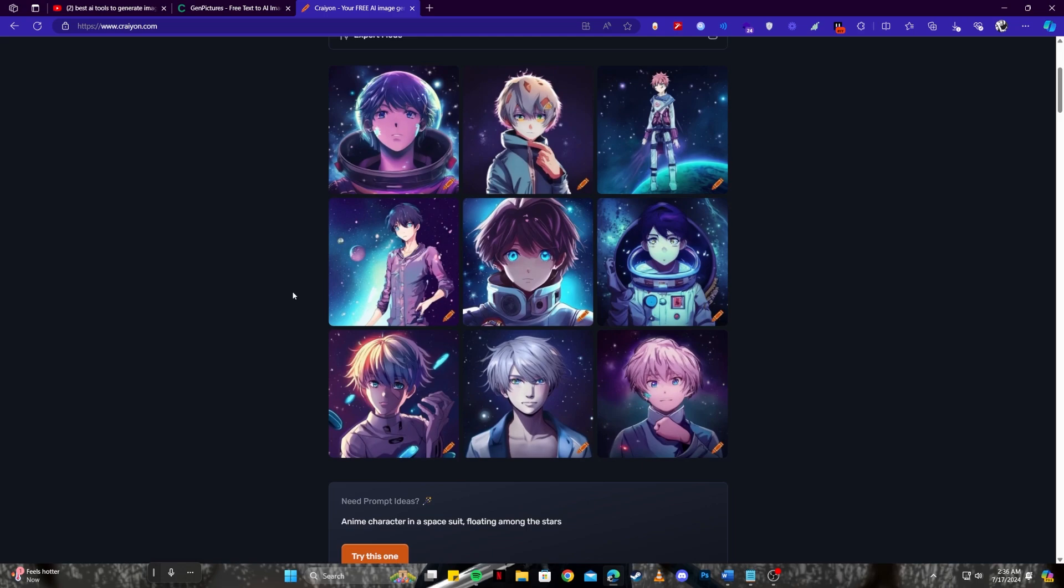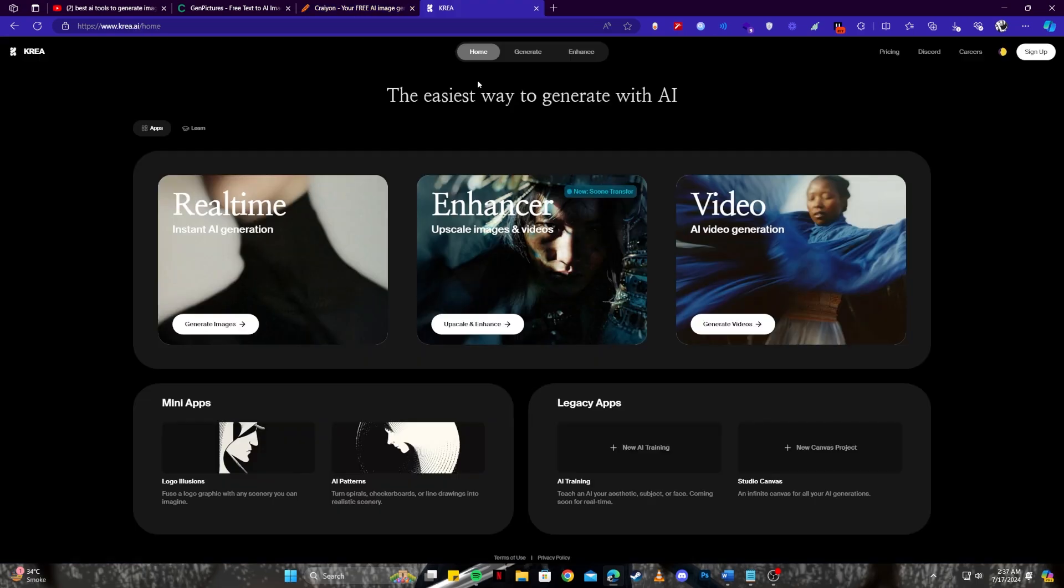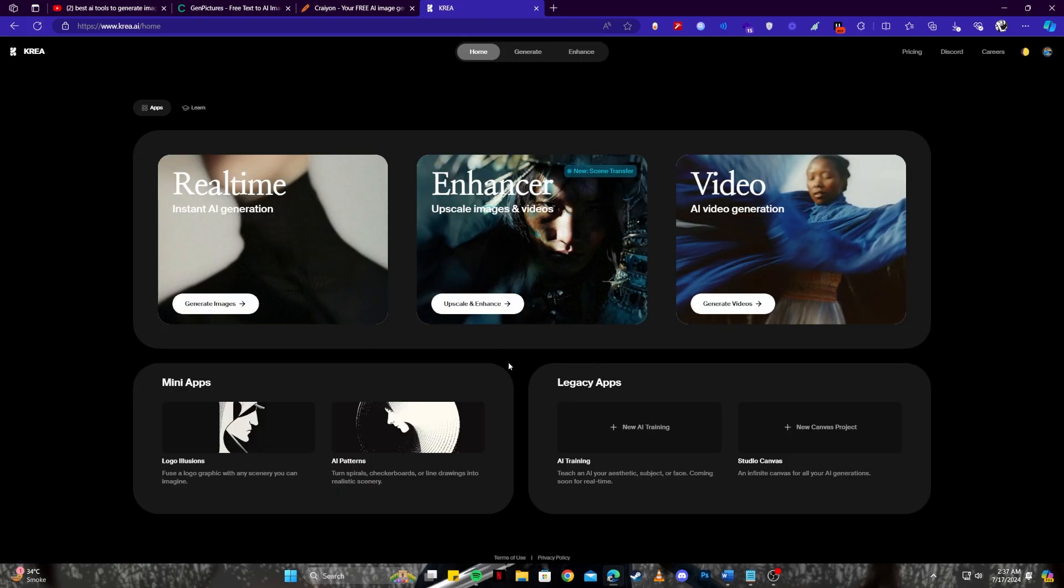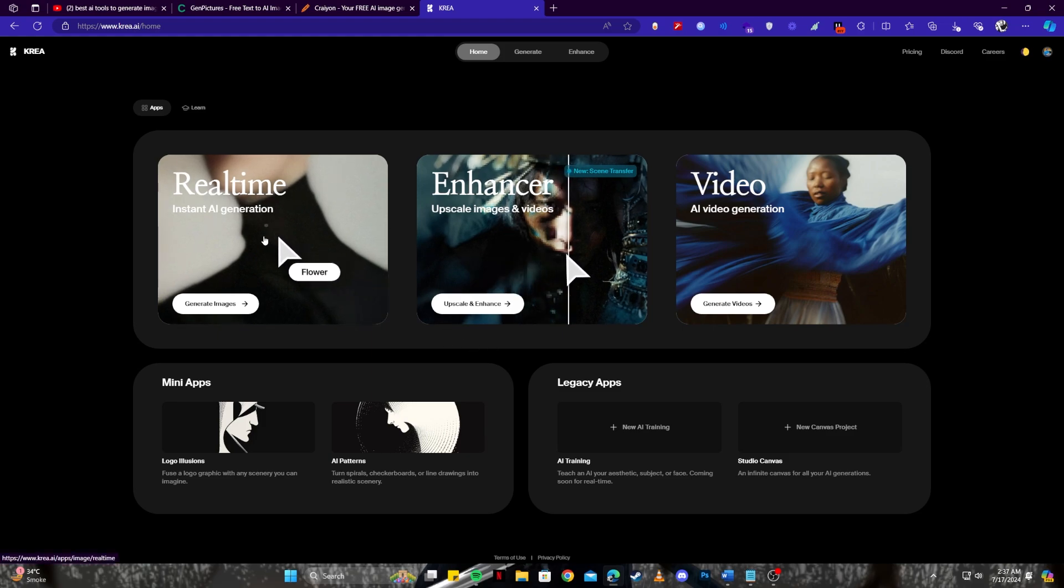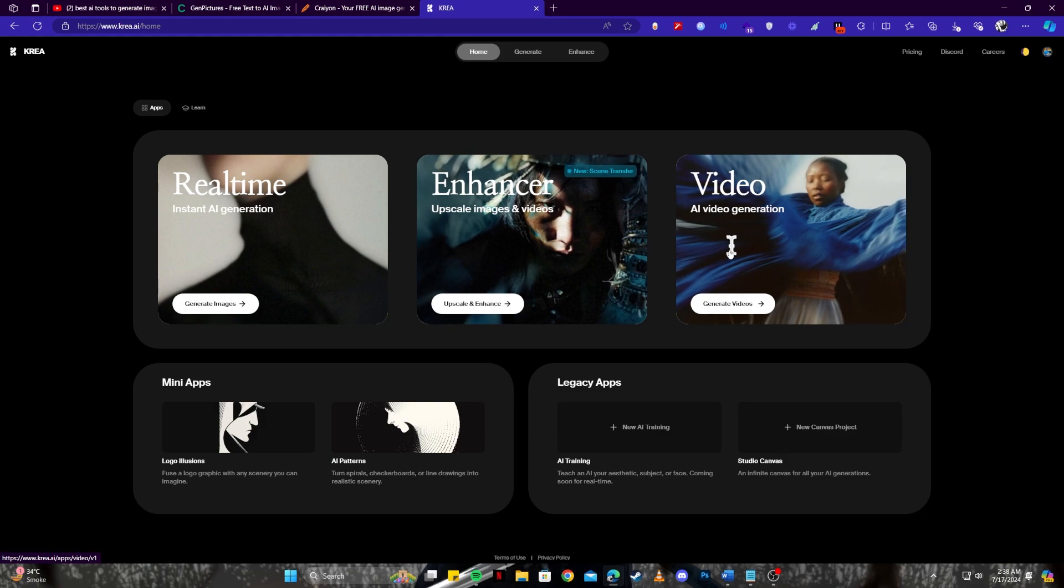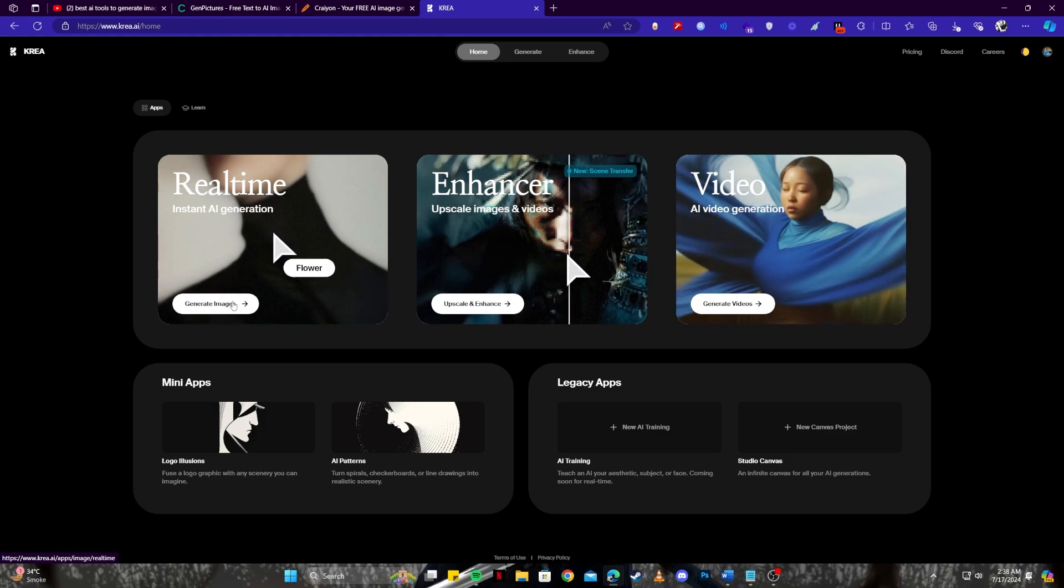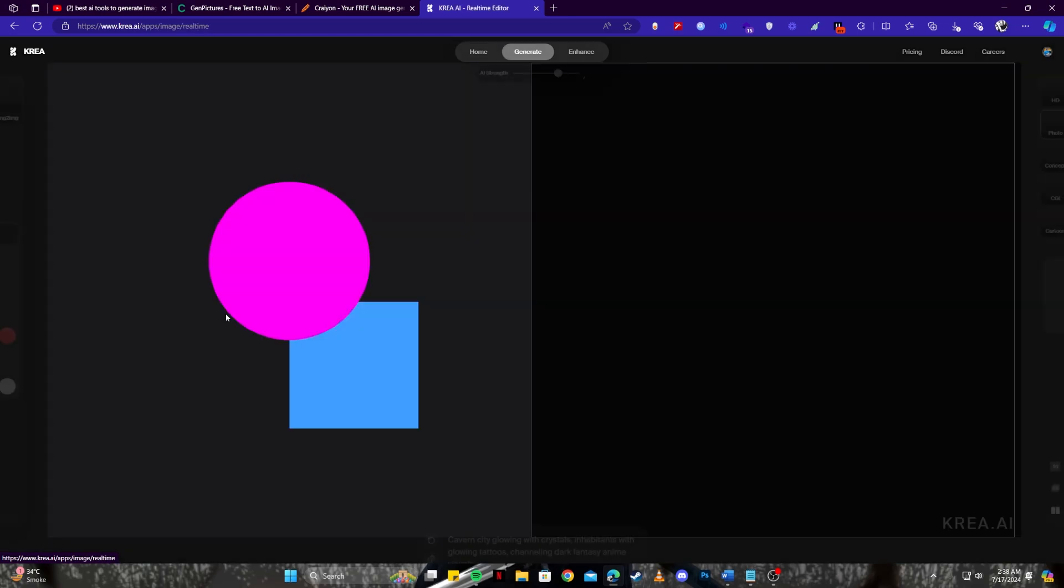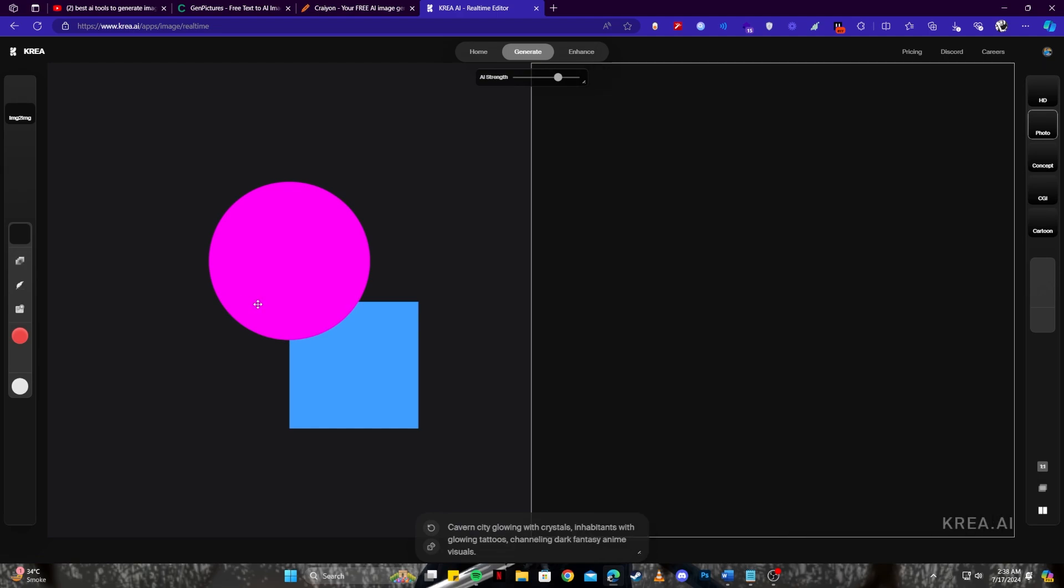Up next on the list we have Crea.ai which is another one of the coolest tools you can use to draw images. Actually I'll show you right away an amazing and cool feature that you can use on this tool. Let's go ahead and sign up first. As you can see we have three options on the top here that says real-time instant AI generation or upscaling or even video generation. Well let's go with the image generation option here. So click on generate images.